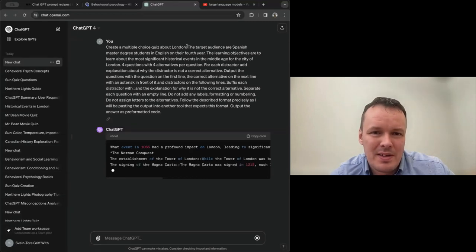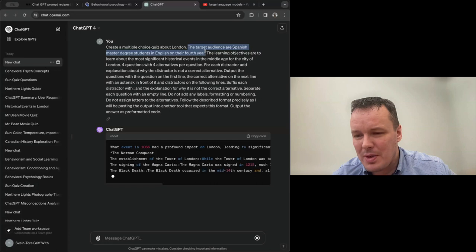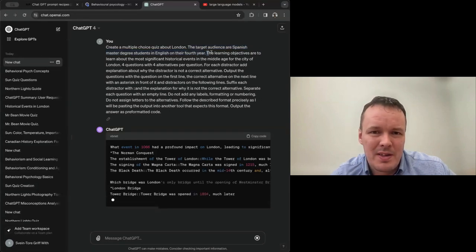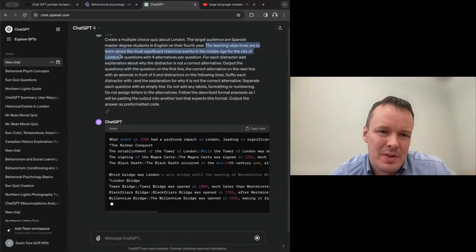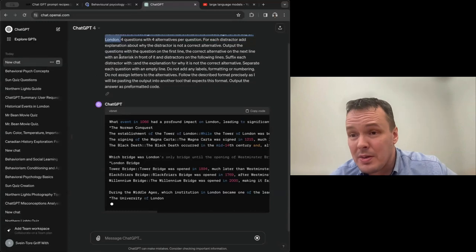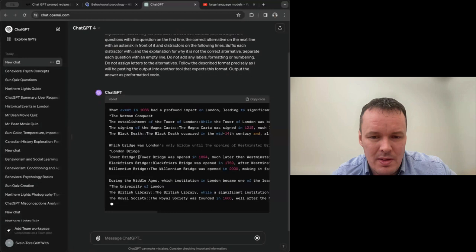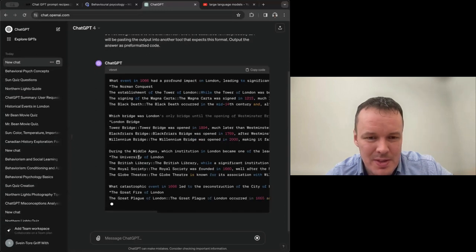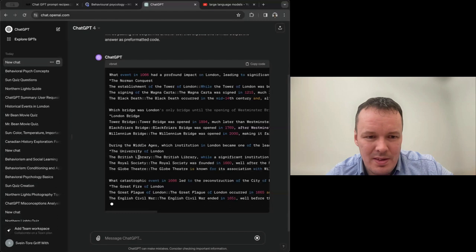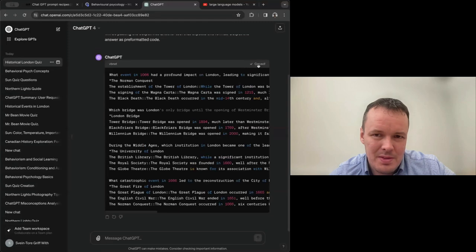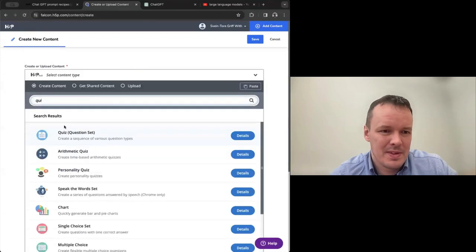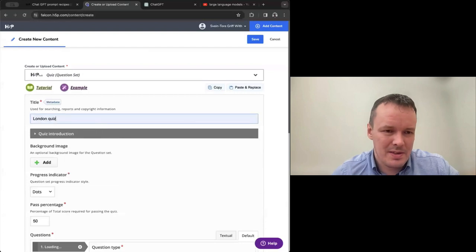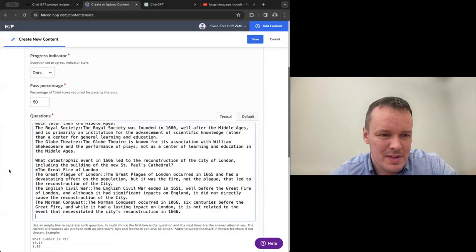We have also a more specific London quiz example prompt. So here we ask it to, we can copy it in and then we'll look at it where GPT works. So here we tell it that, first we just tell it to create a quiz about London. Then we can get anything, obviously. Then we tell it that the target audience are Spanish master degree students in English on their fourth year, which will tell it to have quite sophisticated questions. And then we tell it that the learning objectives are to learn about the most significant historical events in the middle ages for the city of London. So with the learning objectives as well, GPT knows much better what type of London questions it should ask.